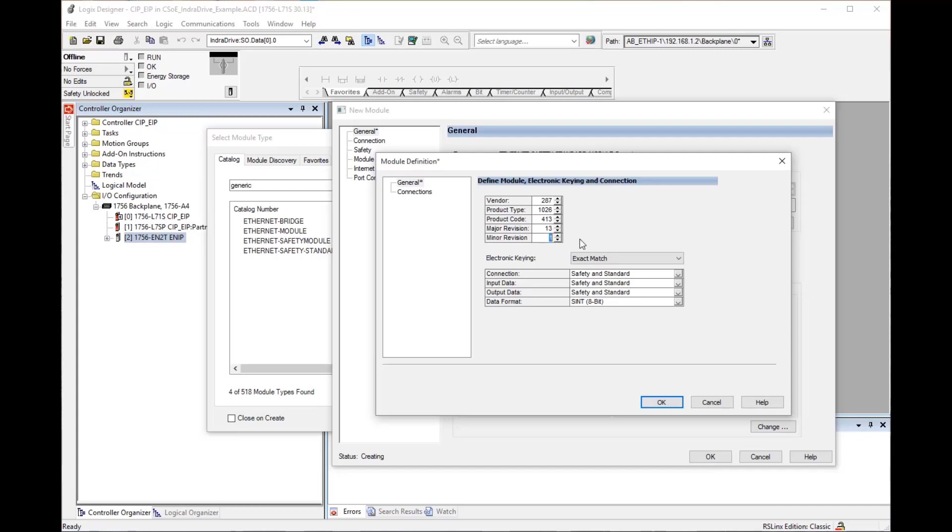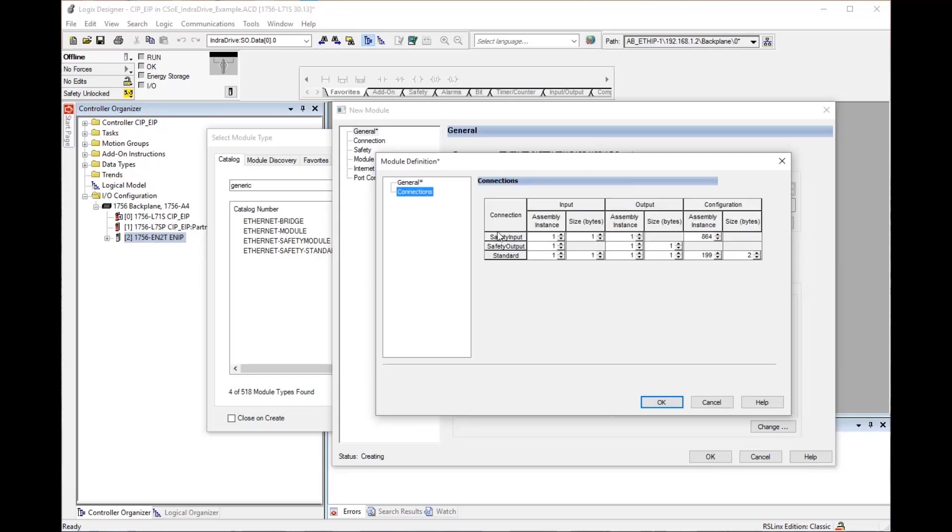Change electronic key to compatible mode, then click on connections. Enter the connection data. This data must match the settings in the IndraDrive.